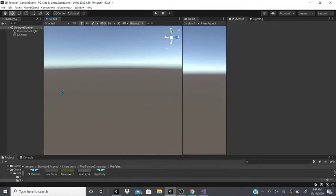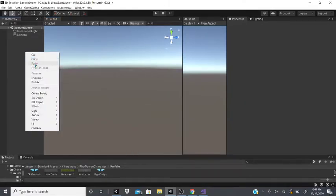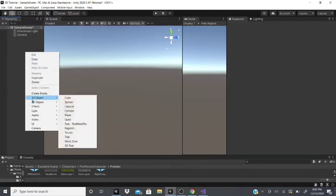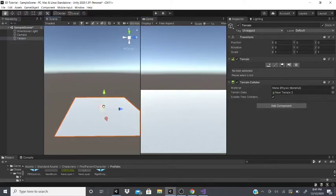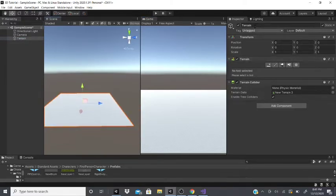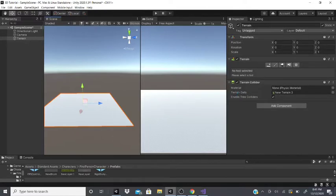In this video we'll be talking about the terrain. When you go to the hierarchy, right click, go to 3D object, and go to terrain, you'll get this terrain game object. All it contains is a transform, a terrain component, and a terrain collider component. The terrain collider component has terrain data, which contains data for different terrains.